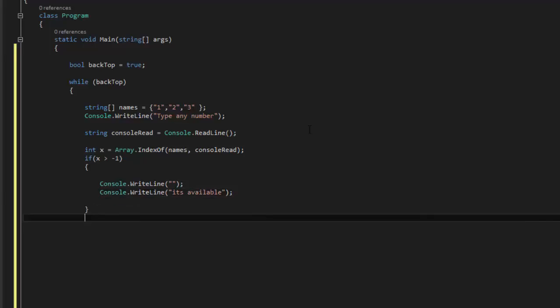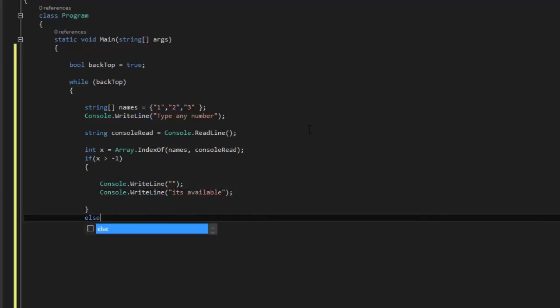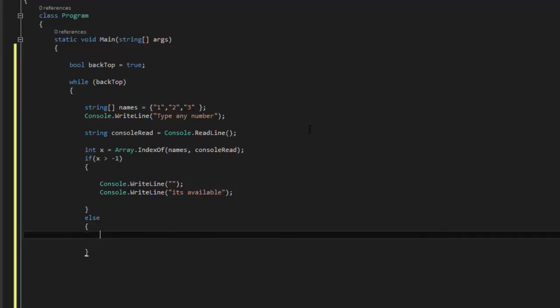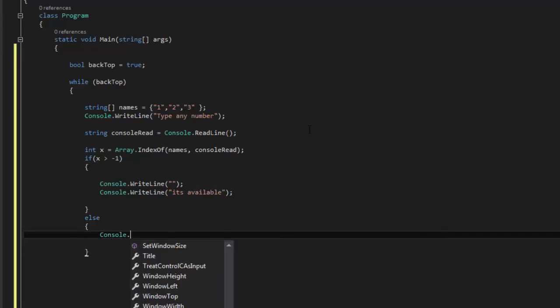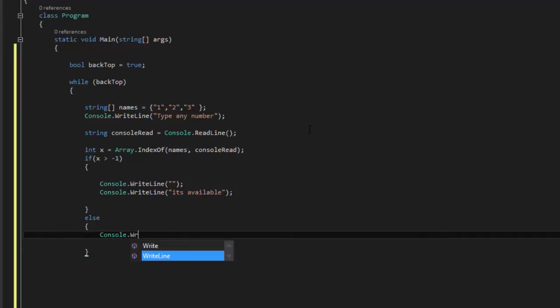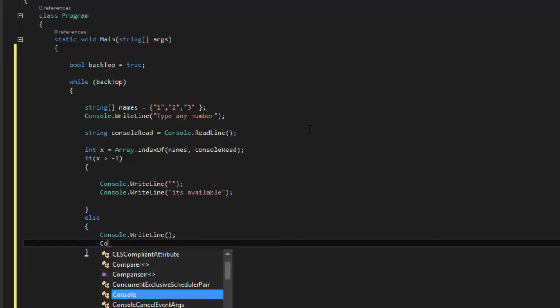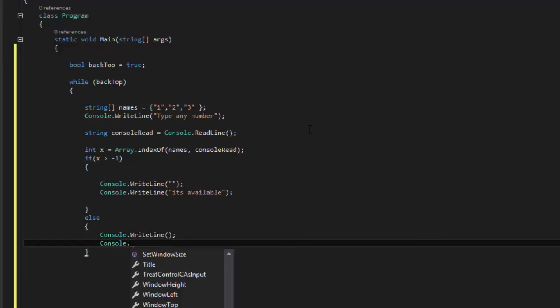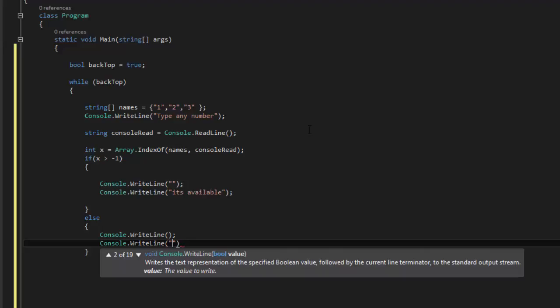Then what we are going to do is say else, console.WriteLine, and then we can say try again.